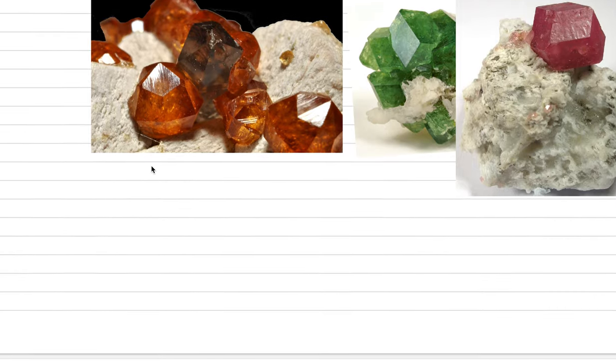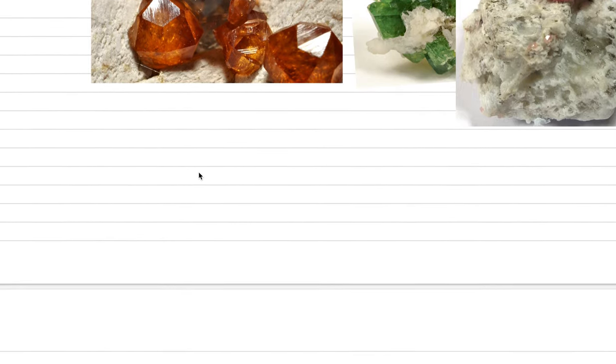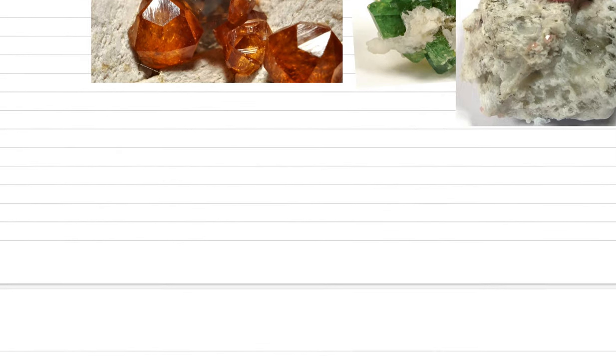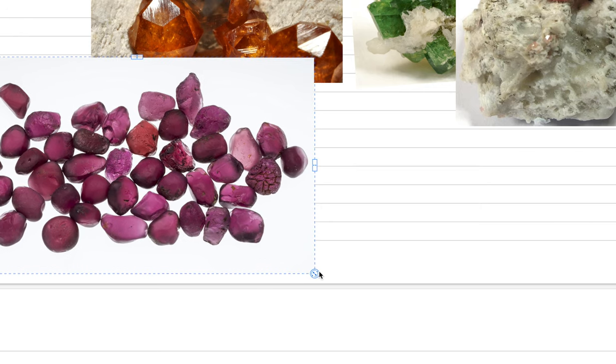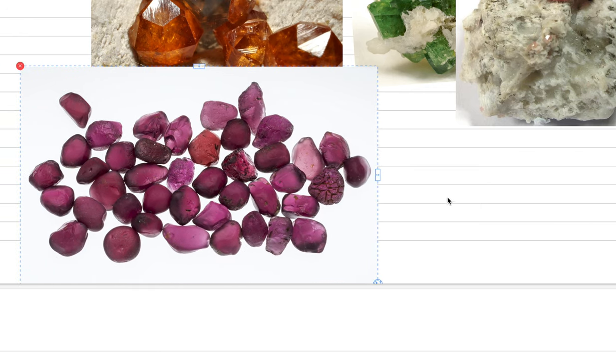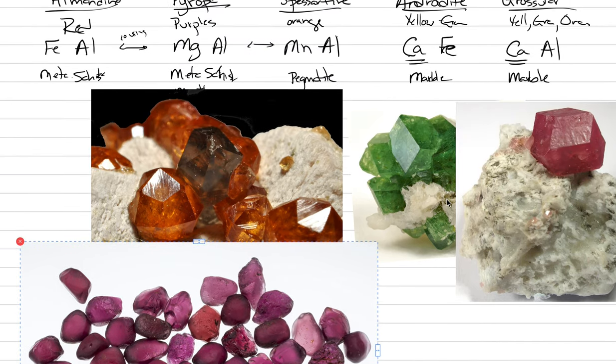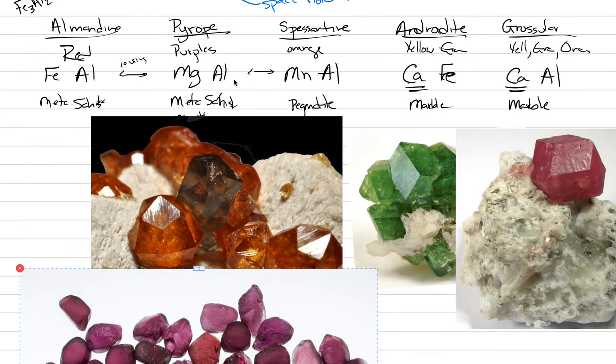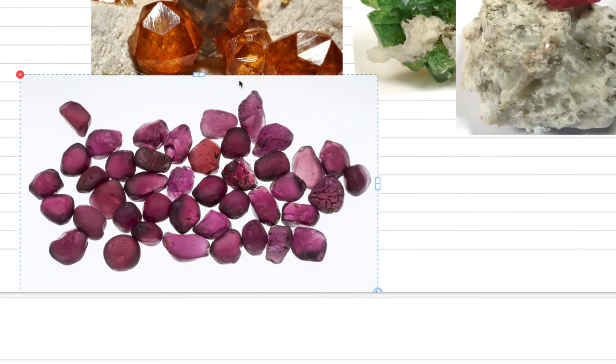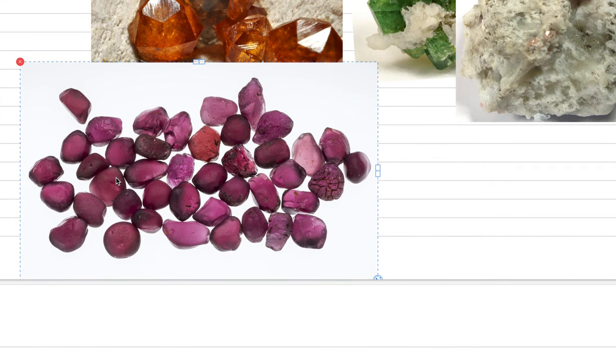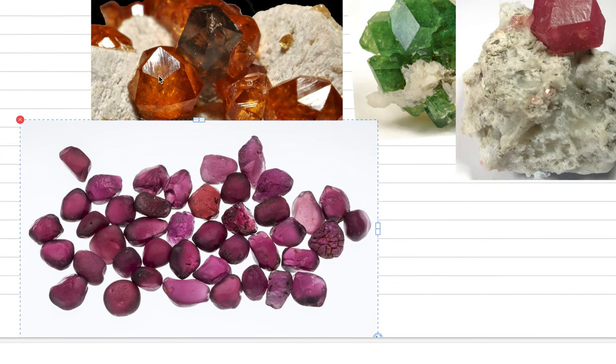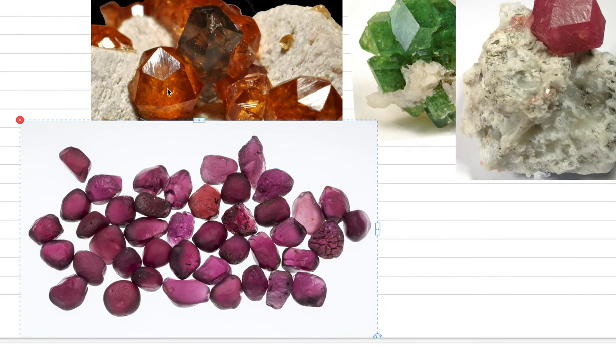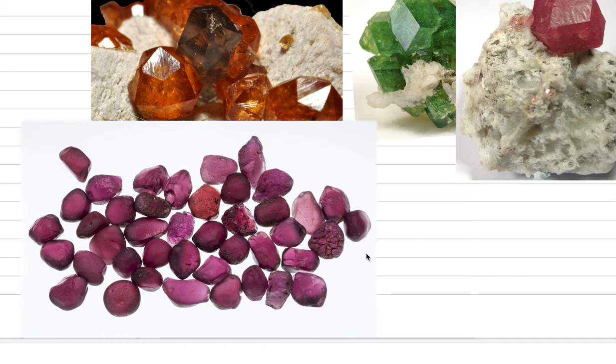I'll put a couple more. This is an example of pyrope, shades of purple. Notice how these are not sharp edges, they're not euhedral anymore. These are water worn. That's going to get us to our geologic occurrence, or at least how we mine.